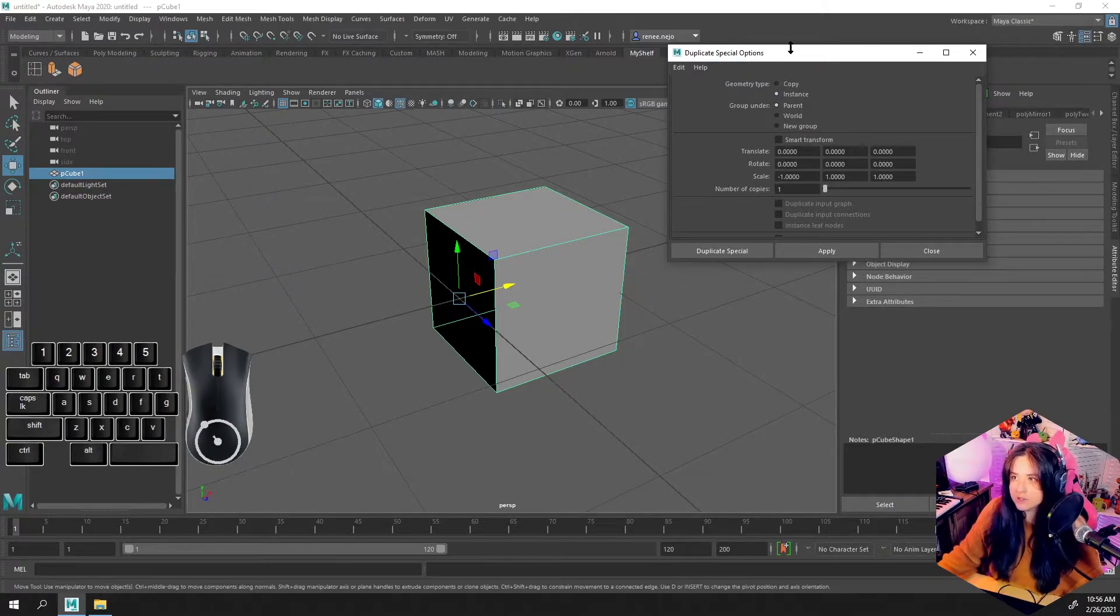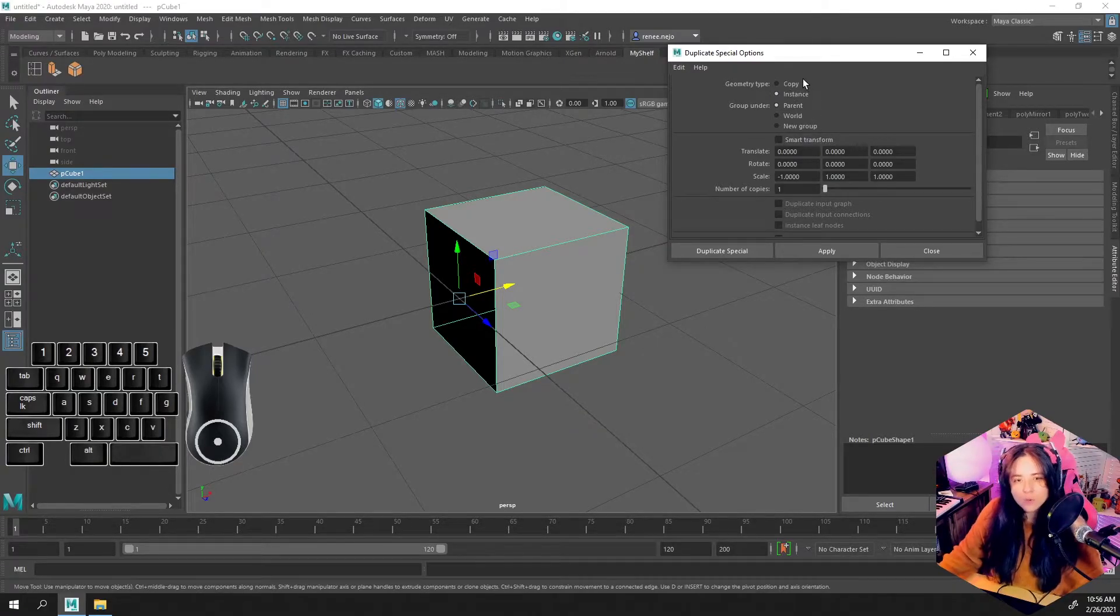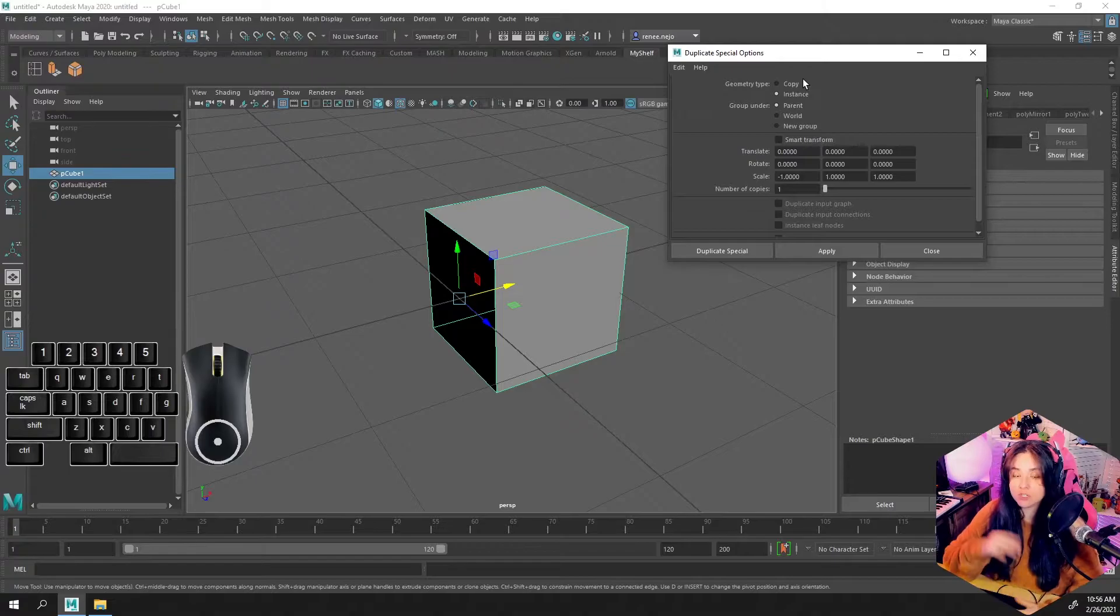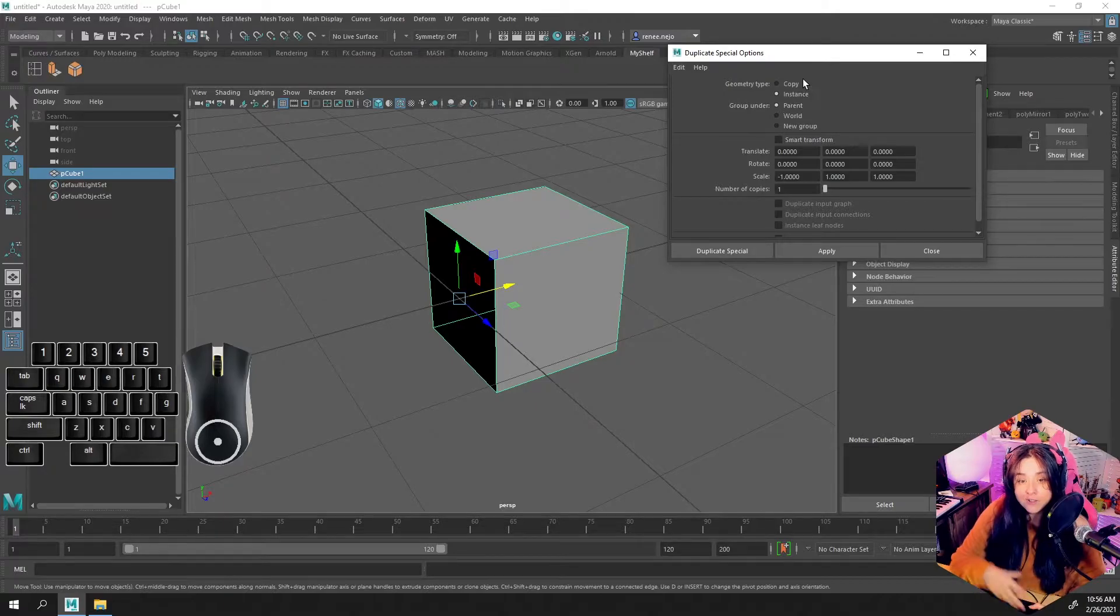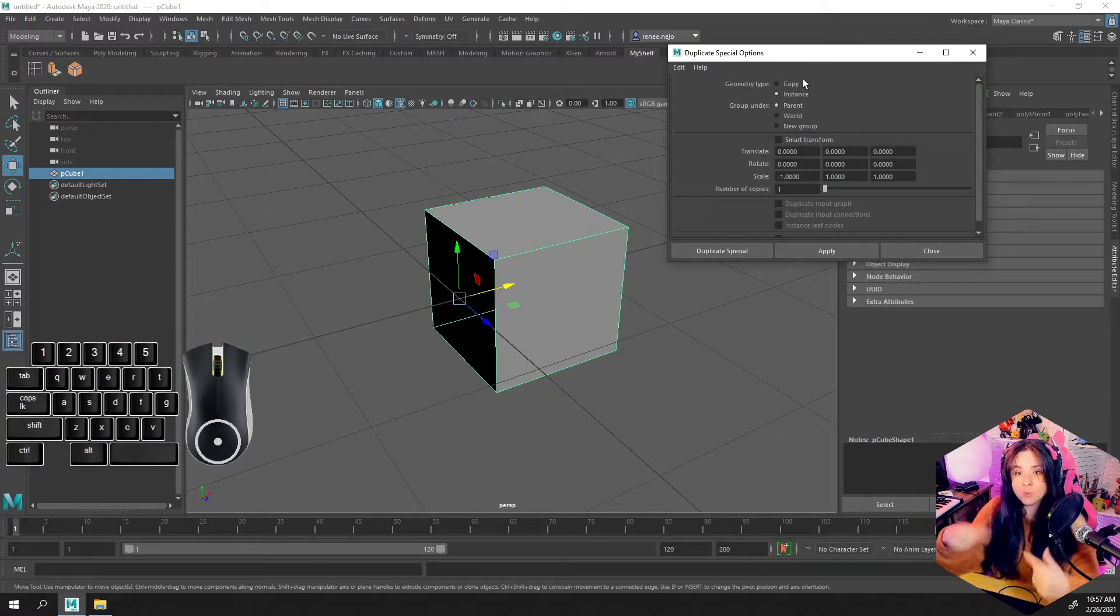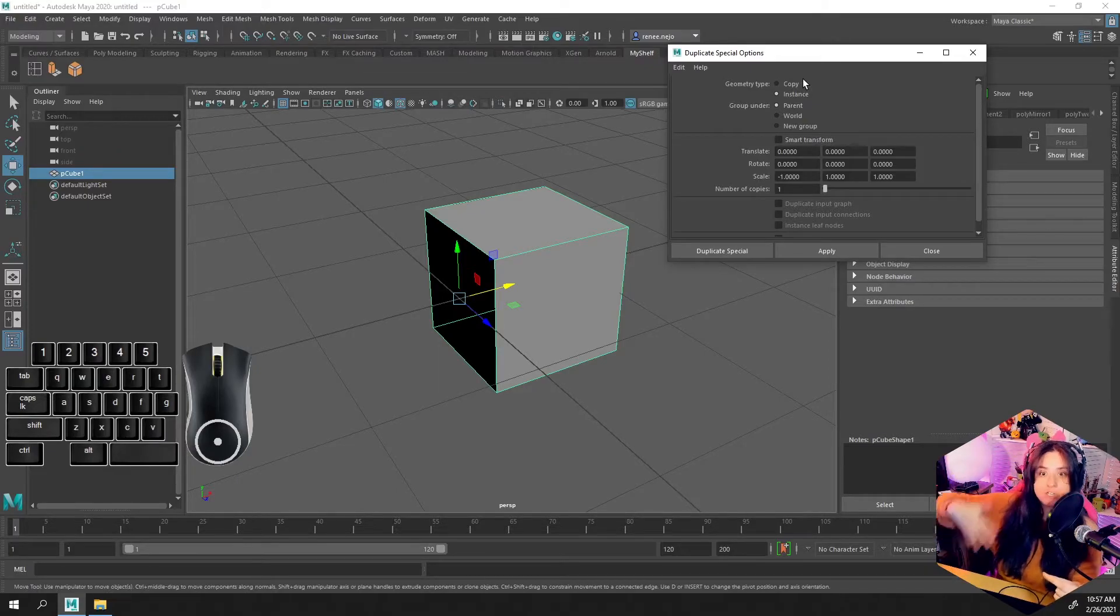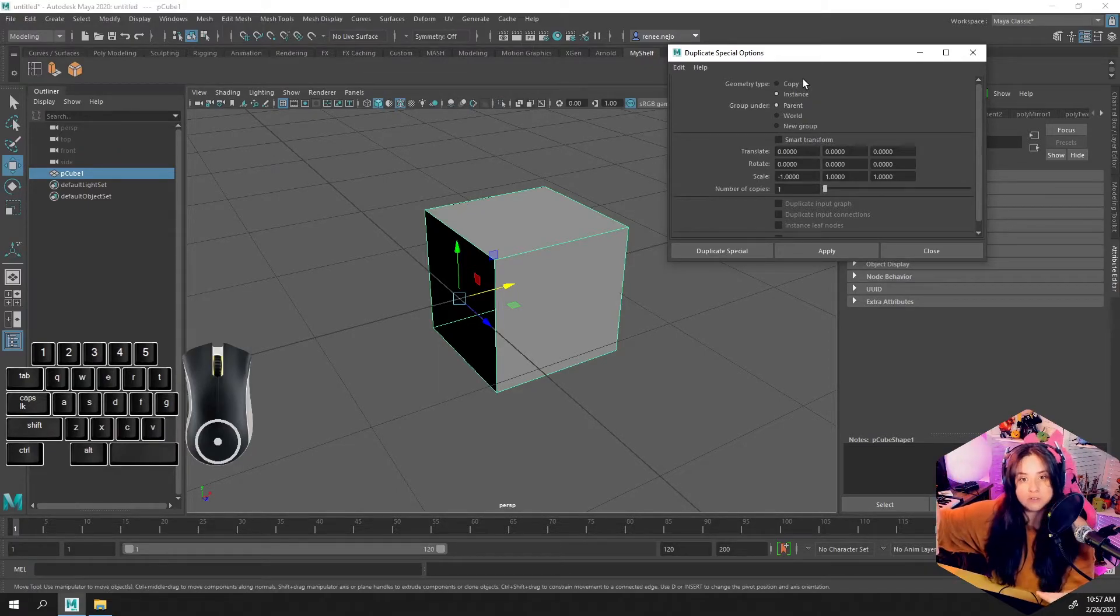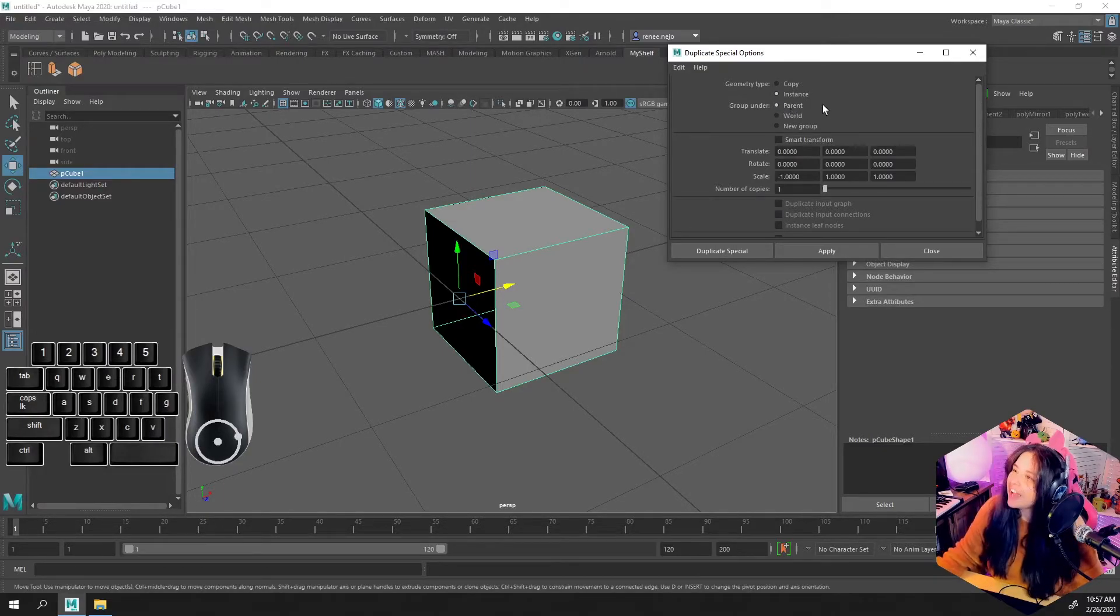So if we do the Duplicate Special options, this dialog box, we want to make sure that this is set to Instance. Copying it will do very similarly to what the mirror tool just does for us. An instance is going to create an instance of an original object, and it will replicate any changes that we make to its parent object or its relevant reference. So we leave Group Under Parent and come down here to set the scale.